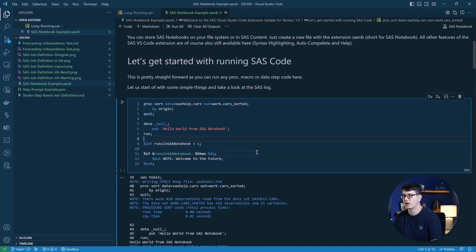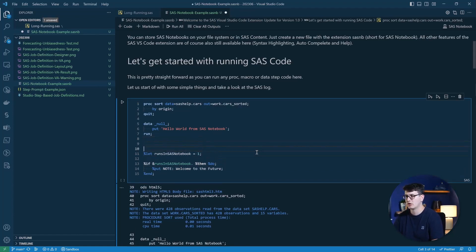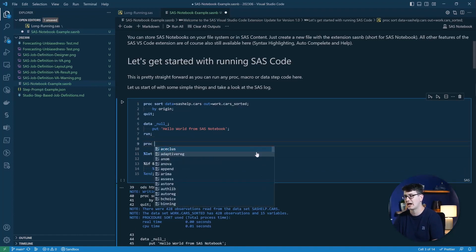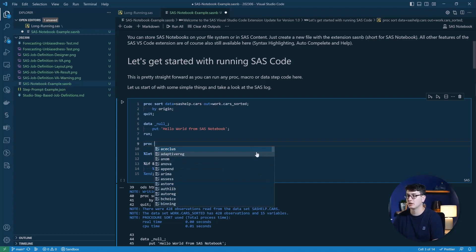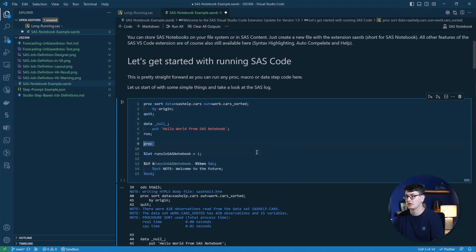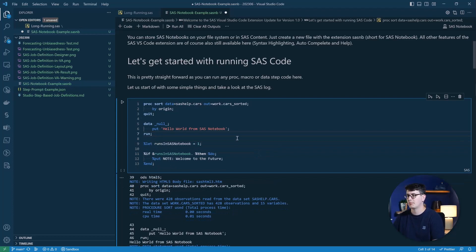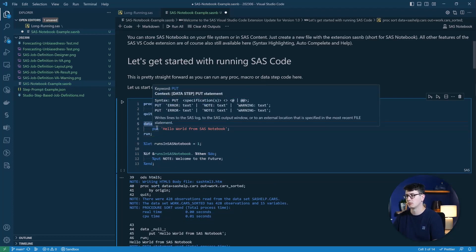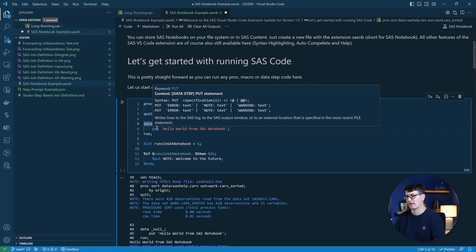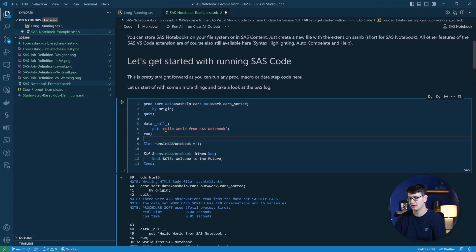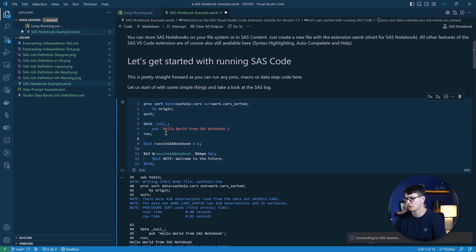When you write SAS code here, you get the same nice syntax highlighting. You get the autocomplete help and also the onHover help suggestions that help you understand the code that is going on to more easily write and understand SAS code. So we have this whole cell and again, here we can run it by clicking either the run icon or hitting Control-Enter, which is what I'm going to use.